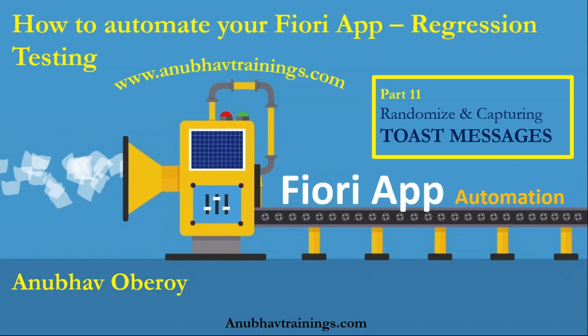By far in these sessions we have discussed automating a master detailed Fiori application. In this session we will talk about randomization as well as capturing those messages.